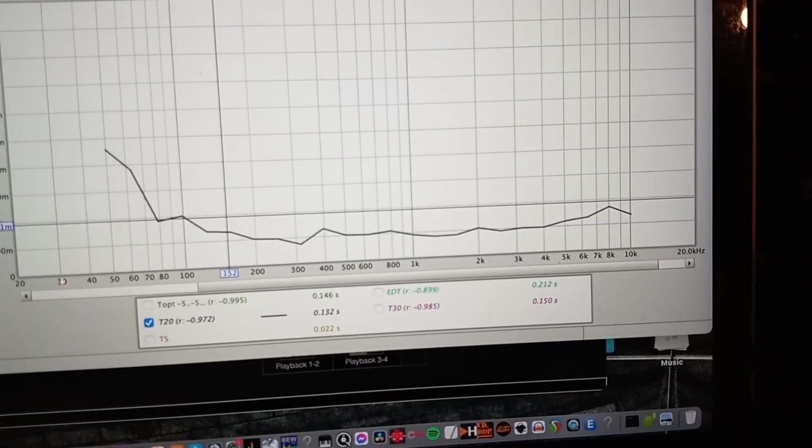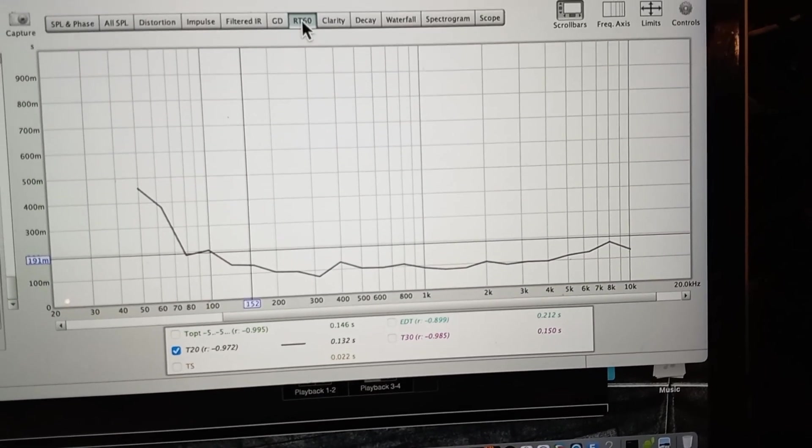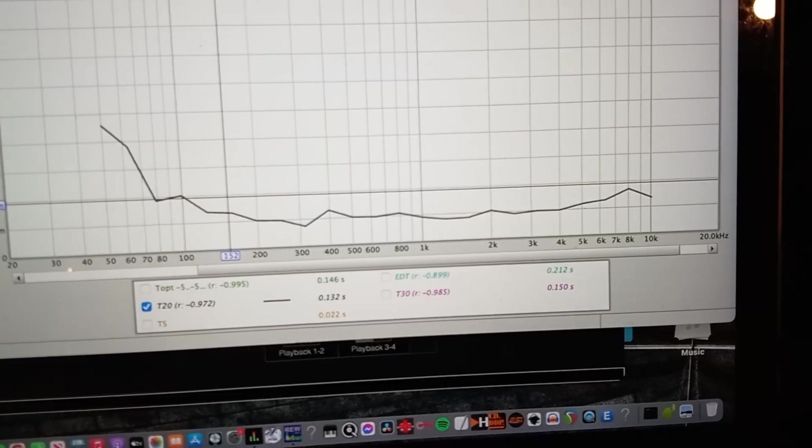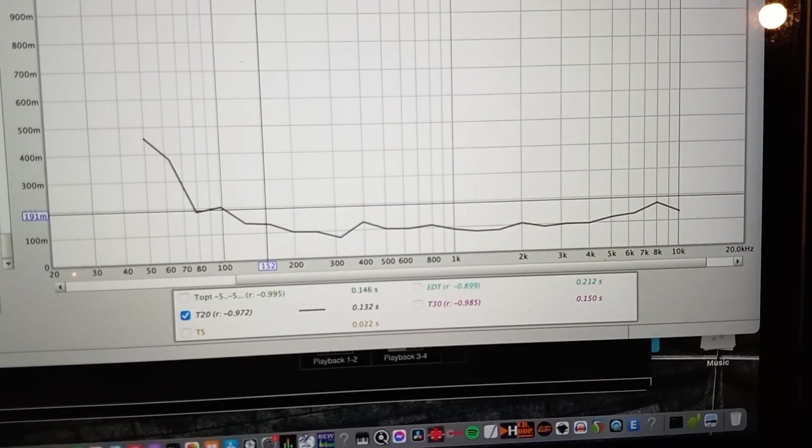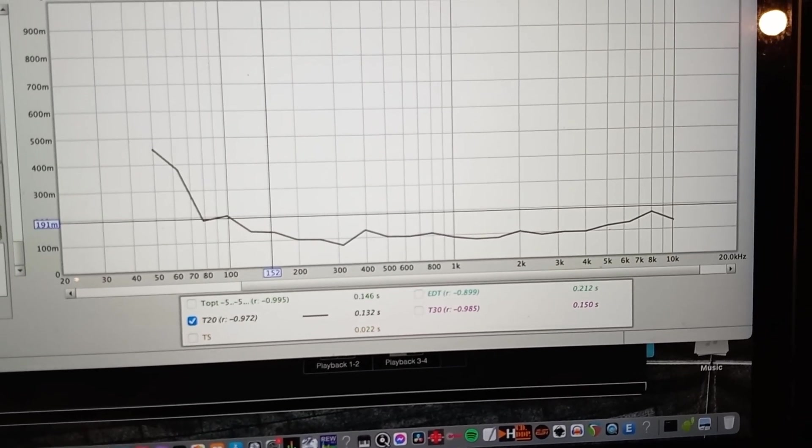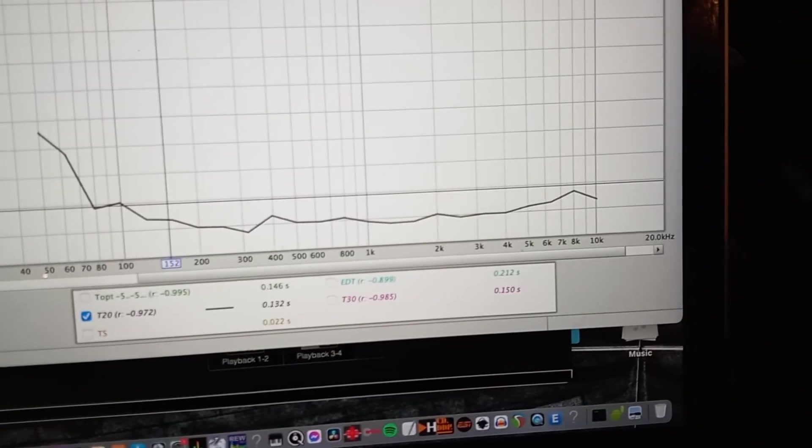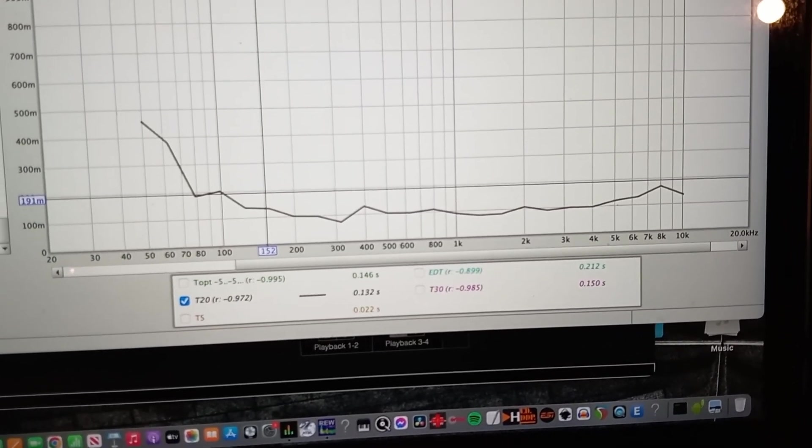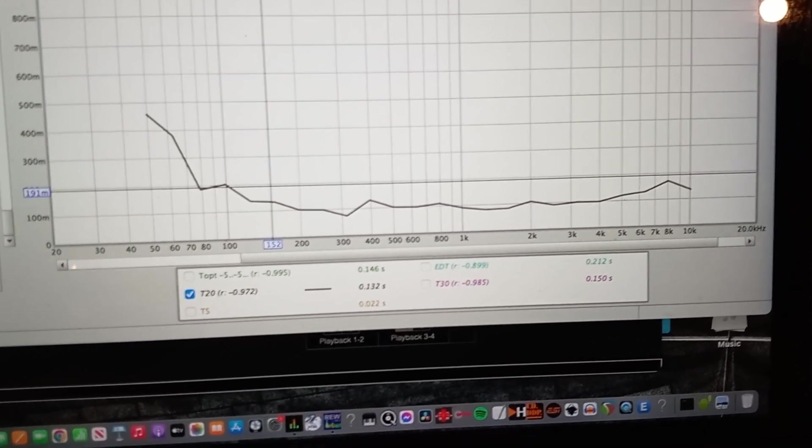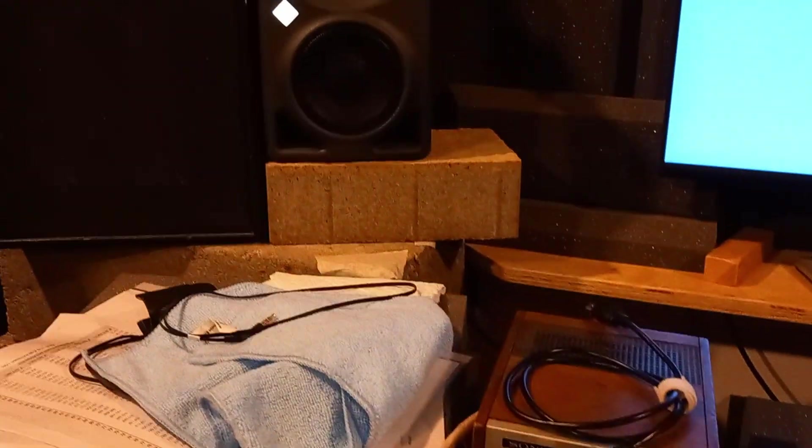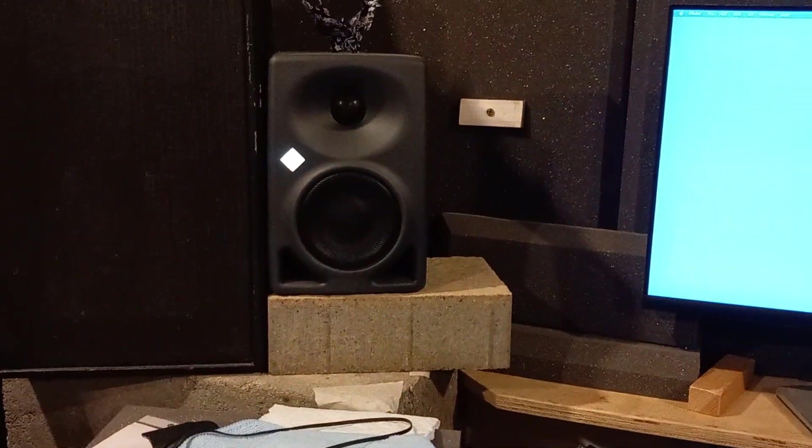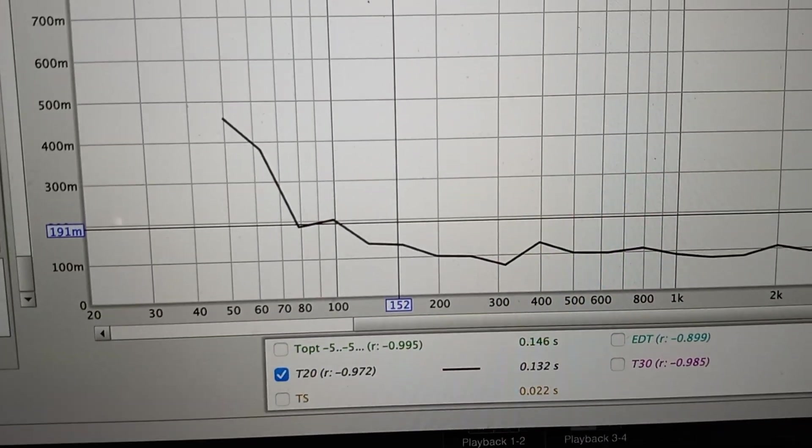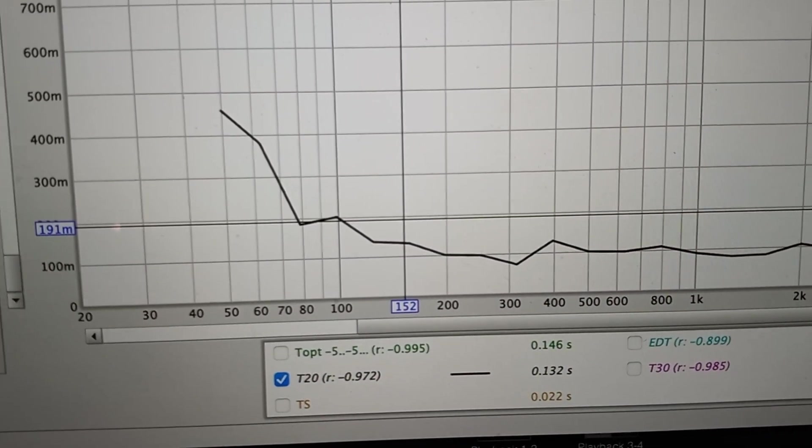I do want to say also that the RT60 reverb time in the room is pretty decent, between 100 milliseconds and about 300 milliseconds, which starts ramping up, probably correlating to the design of the ports but also the ringing in the room as well.